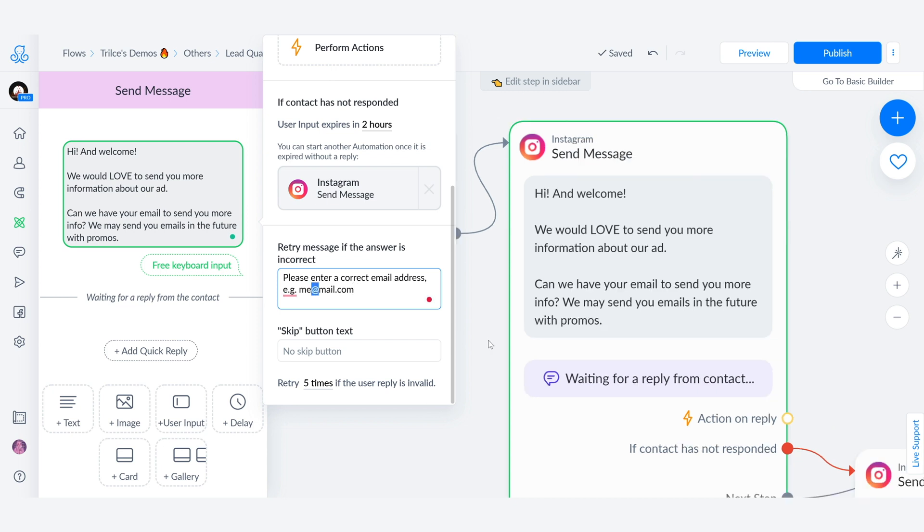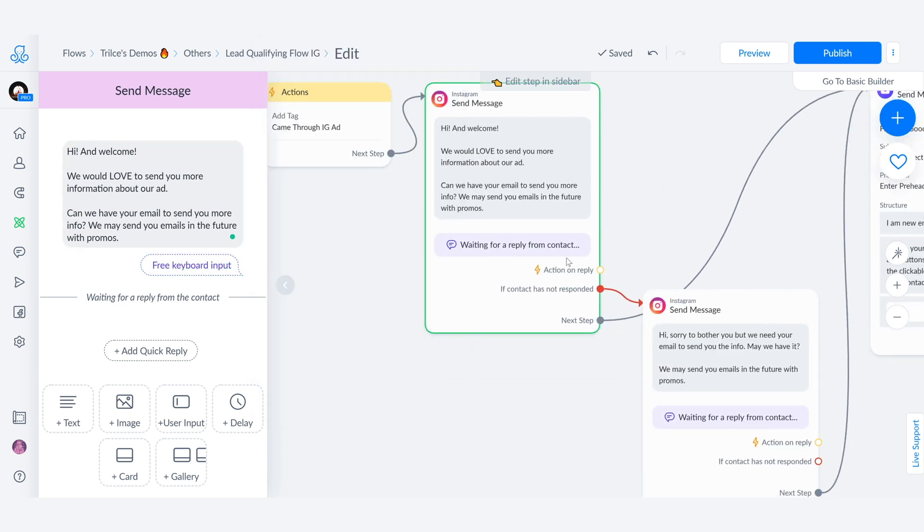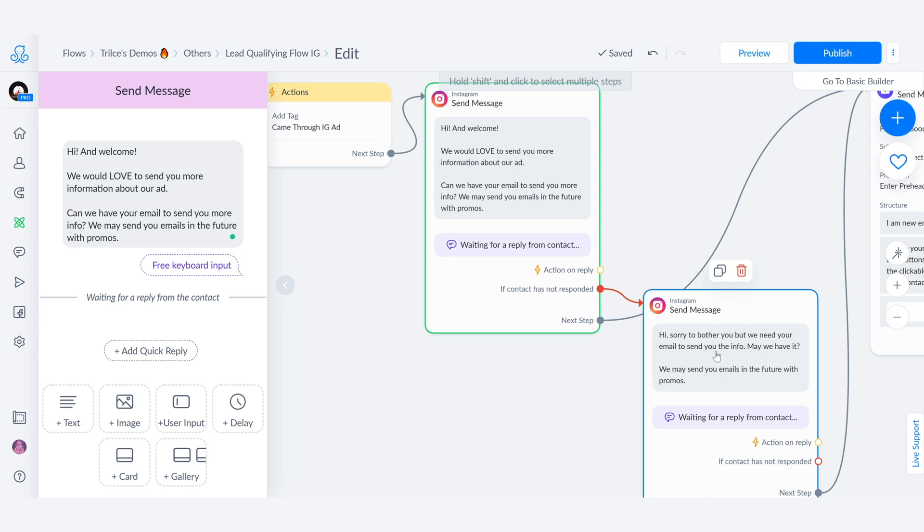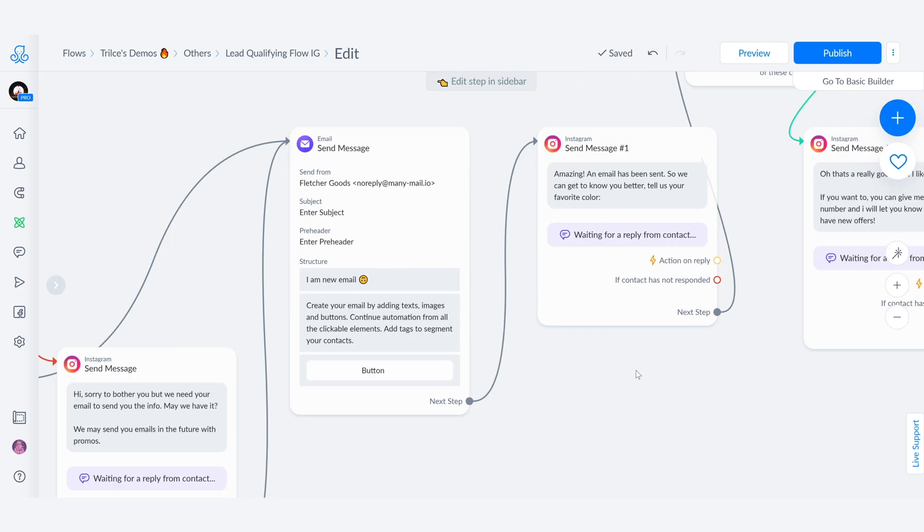So when we zoom out from here, we're going to see that if the person has not responded in two hours, it's going to say, hey, sorry to bother you, but we need your email to send you the info. May we have it? We may send you emails in the future with promos. And if the person doesn't reply to this one, well, they don't want to give us their email, but you get a lot of traffic that maybe their kid went running by, or maybe they got really hungry and got themselves an ice cream. Social media is so hectic and so quick that you can lose someone's email just because someone went by and they forgot about it. So this is always an incredible way to make sure that you're following up with people who may want to give you their contact information, but got a little bit distracted here.